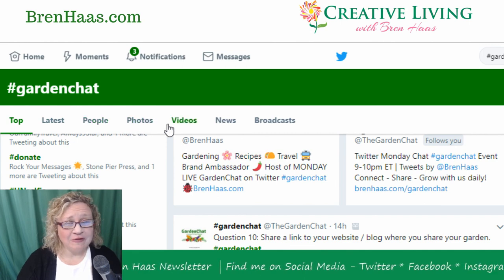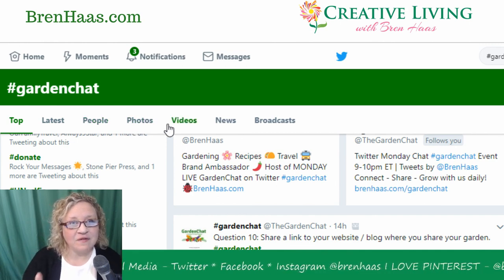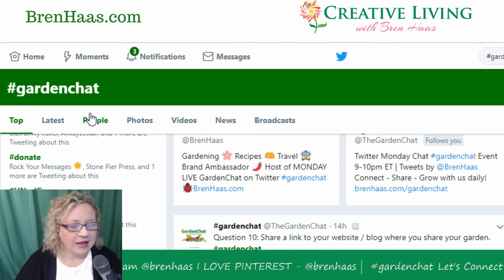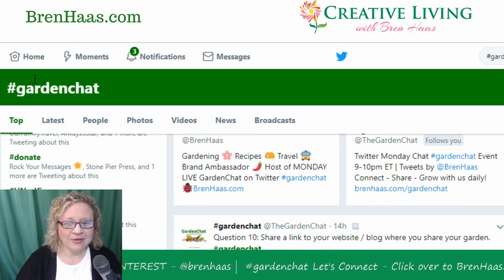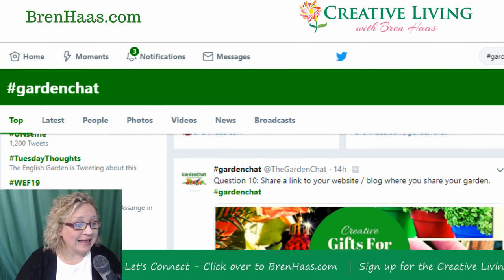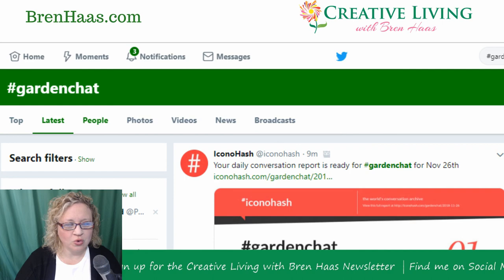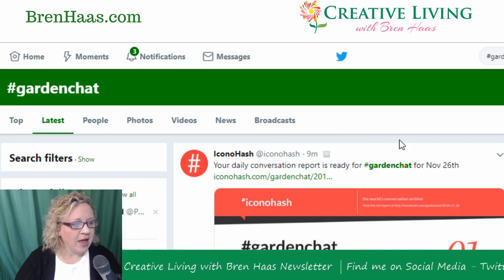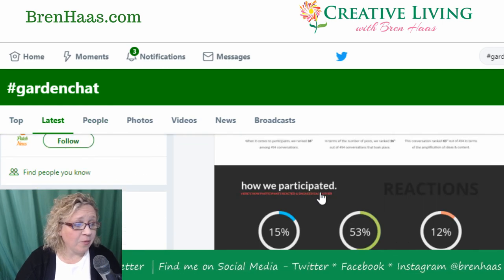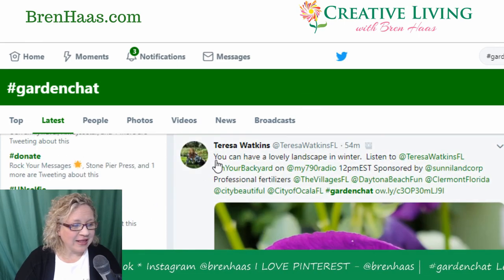The way you're going to follow the actual live event — which takes place every Monday from 9 to 10 — is to click right up here on 'Latest.' If you click Latest, you can see other people who are sharing right now, in real time.